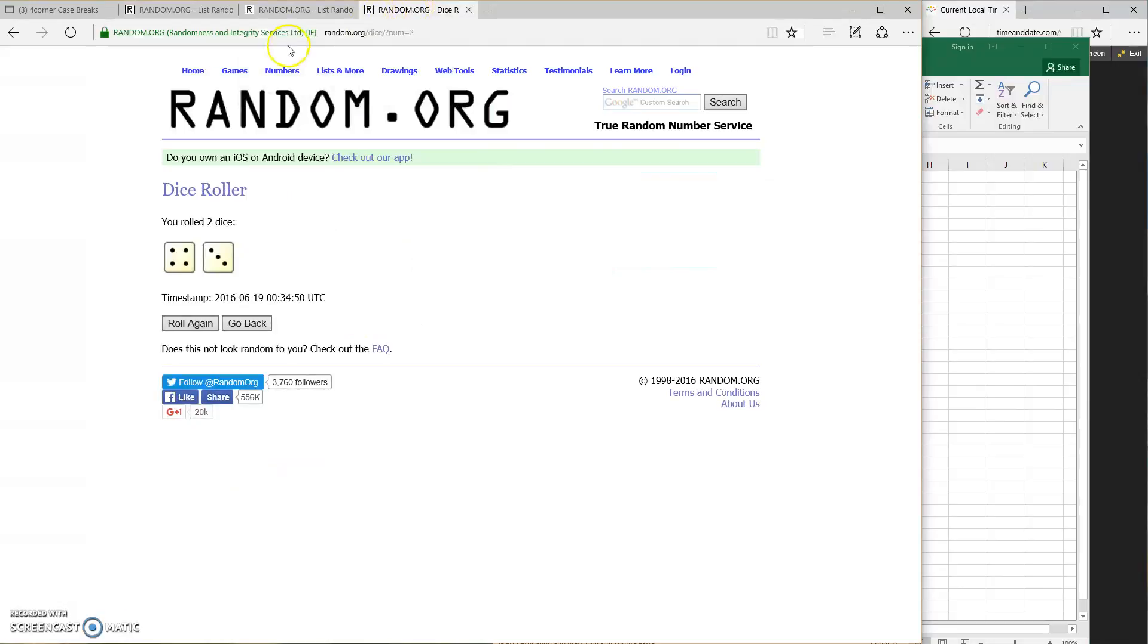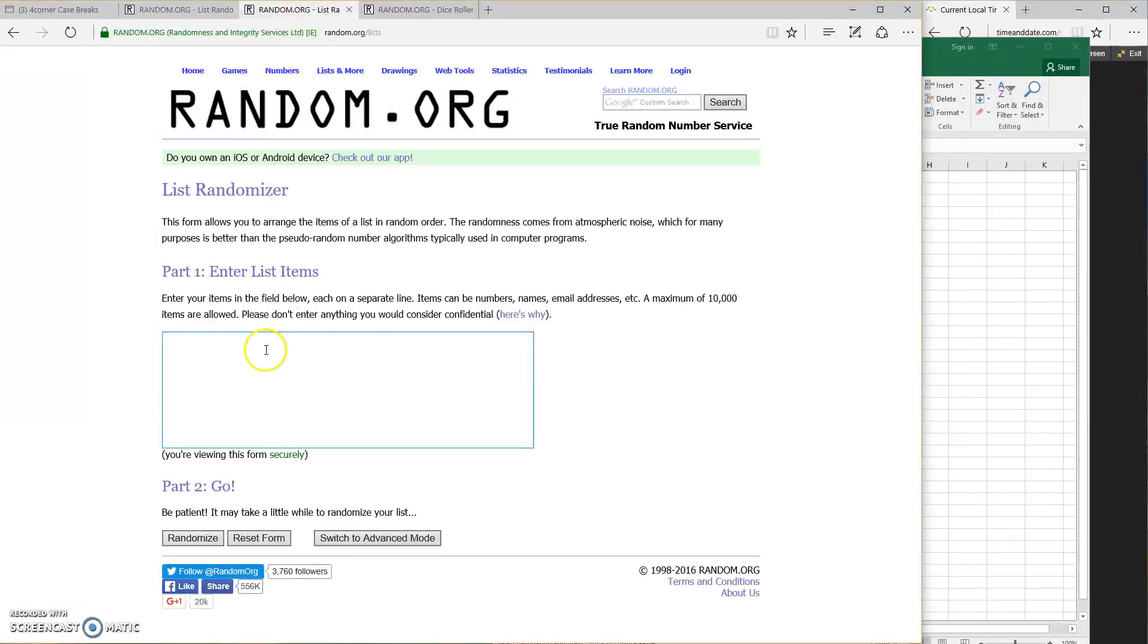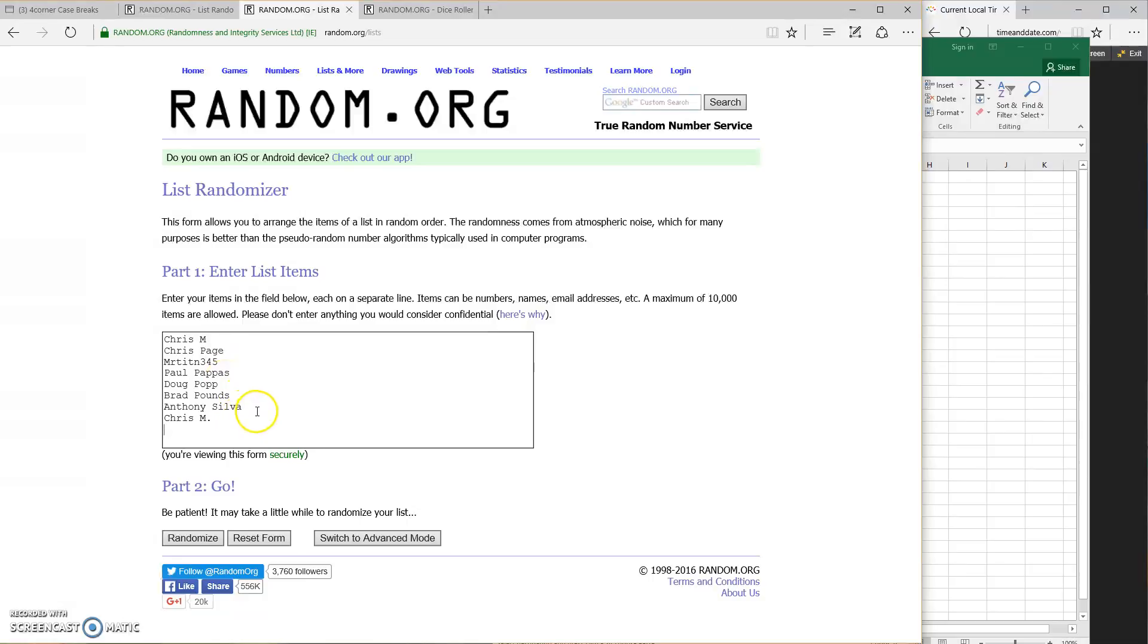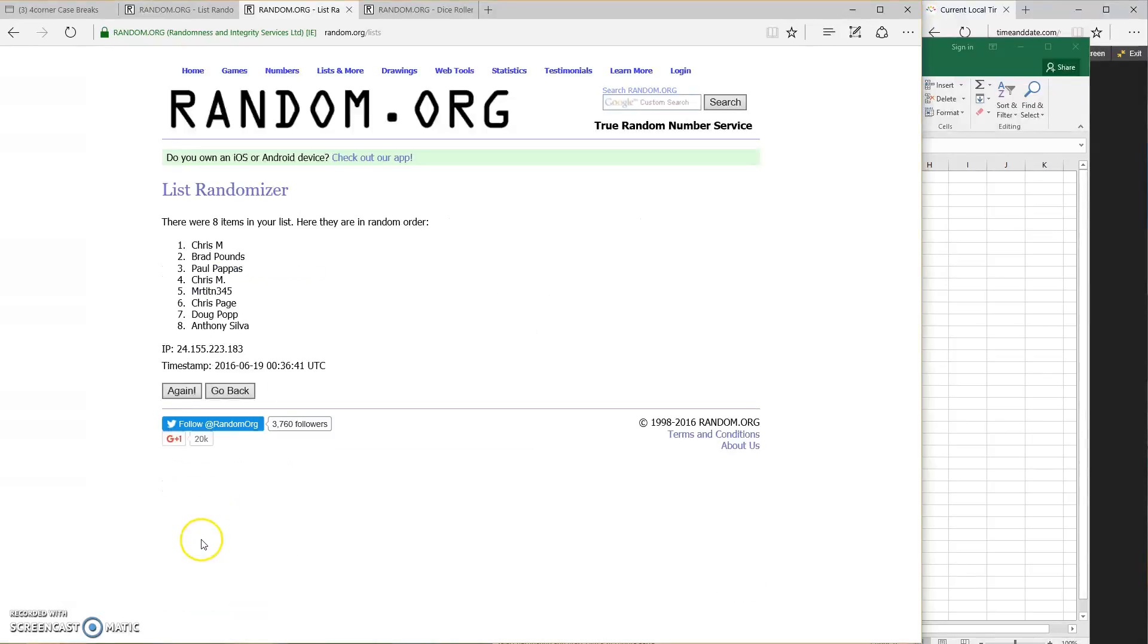Even the copy and paste. All right. We went 7 on the dice. Putting in the names. Chris M., Chris Page, Mr. Tent, Paul Pappas, Doug Popp, Brad Pounds, Anthony Silva, and Chris M. again, going 7 times.